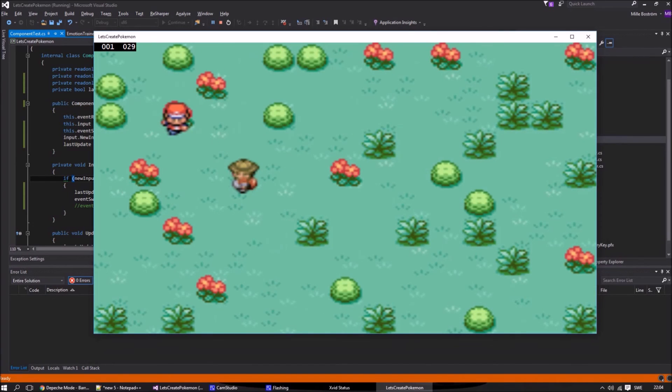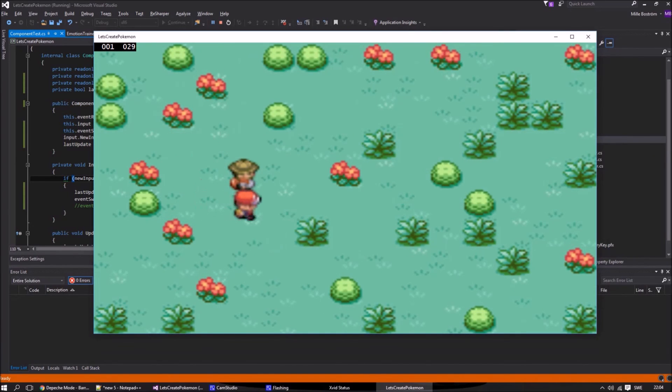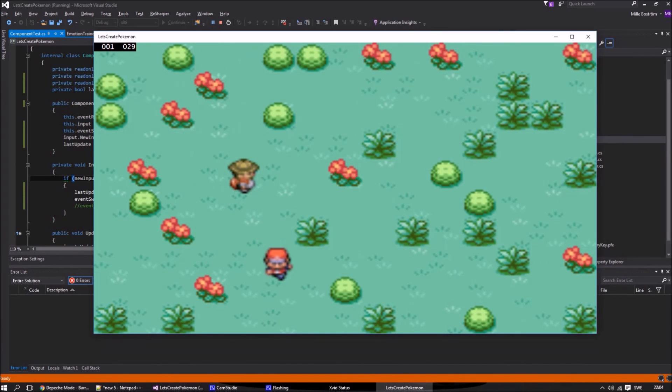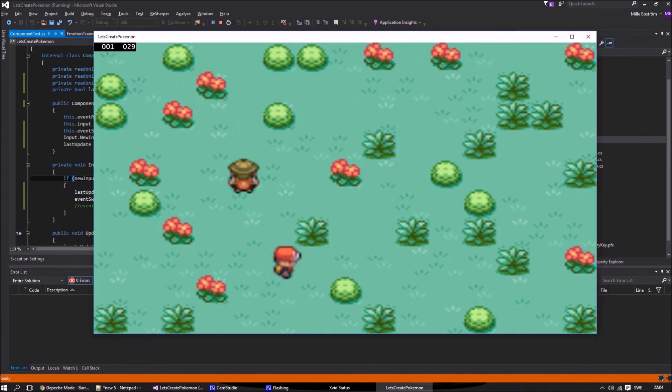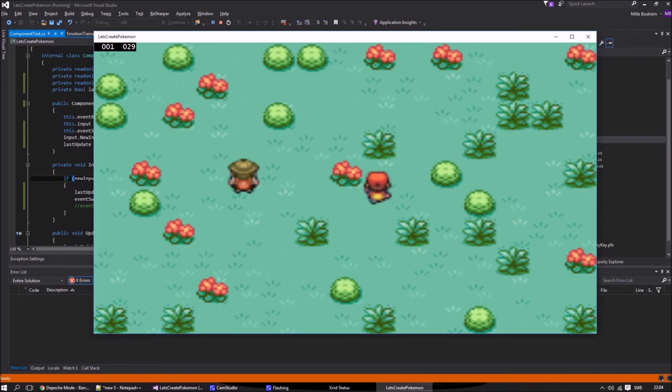Now we can see how the trainer both stops and starts the spinning animation depending on if the event is on or off.